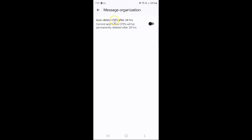Here we have the 'Auto delete OTPs after 24 hours' option. Current and future OTPs will be permanently deleted after 24 hours. We have to enable it — currently it's disabled, as you can see this toggle button is disabled next to it.